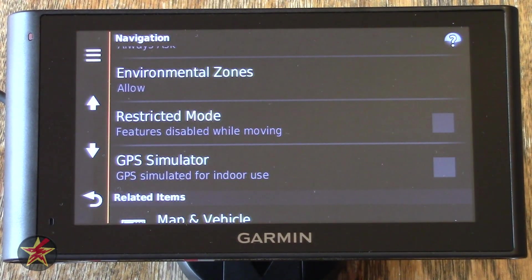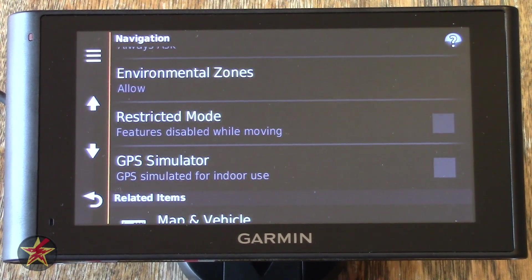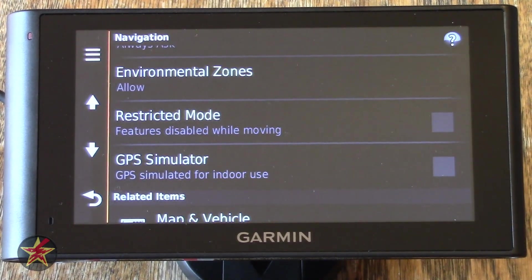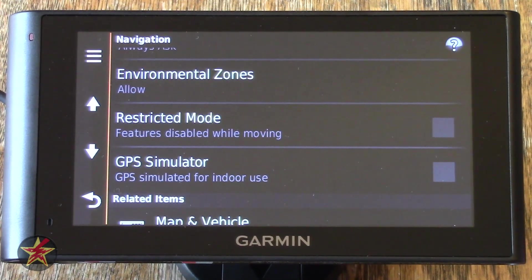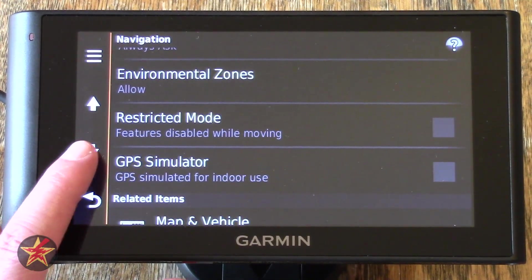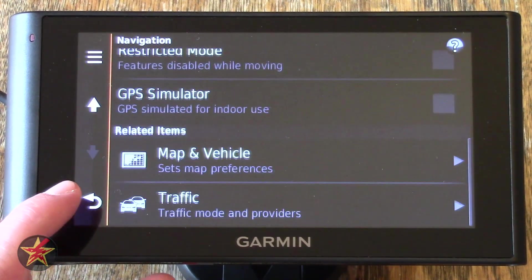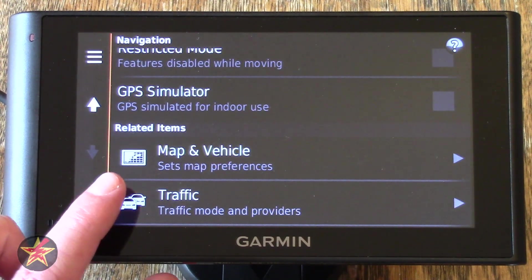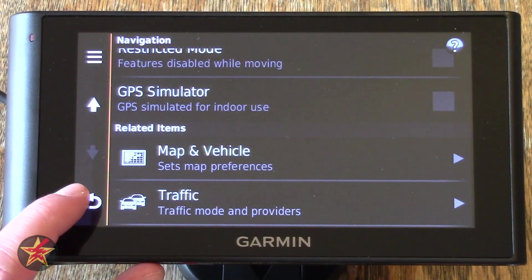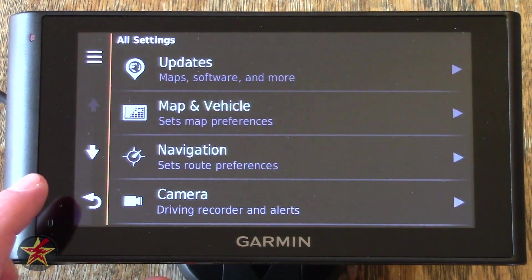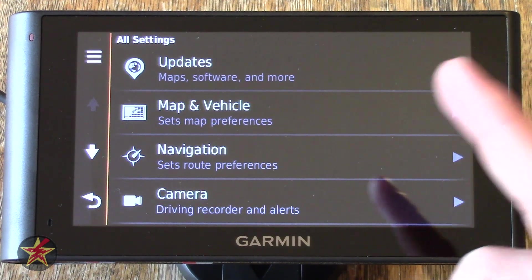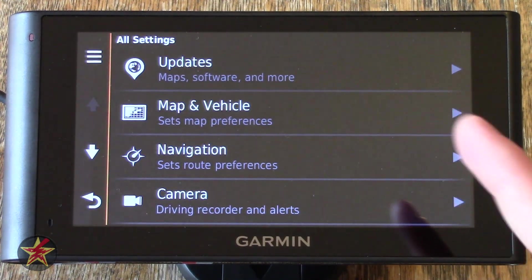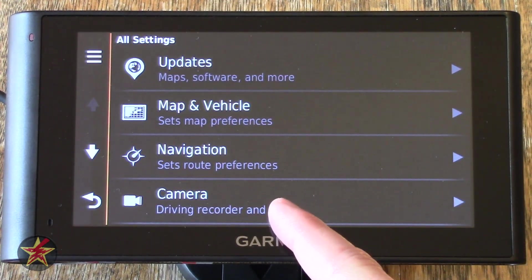GPS Simulator — if you wish to put a checkmark there, you can simulate actually using the GPS. I will not be doing that currently. Scrolling down, related items are Maps and Vehicles and Traffic. We're going to go back because we were on Navigation, and now we're going to move to Camera — these are the special features just for the Garmin NuviCam LMT-HD because you have that integrated dash cam.